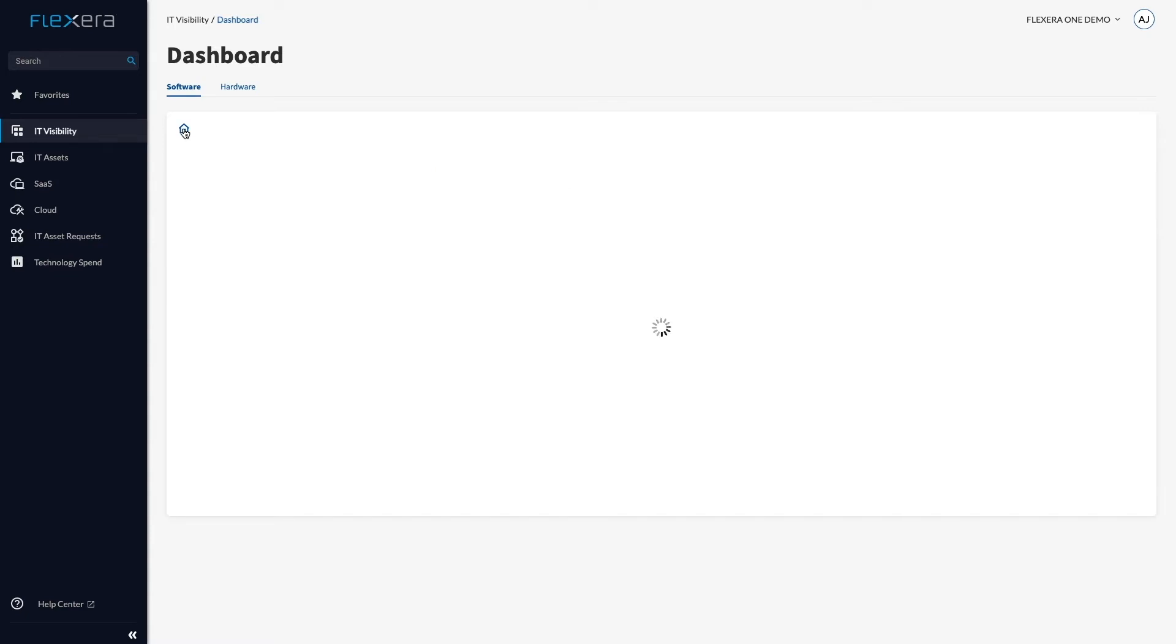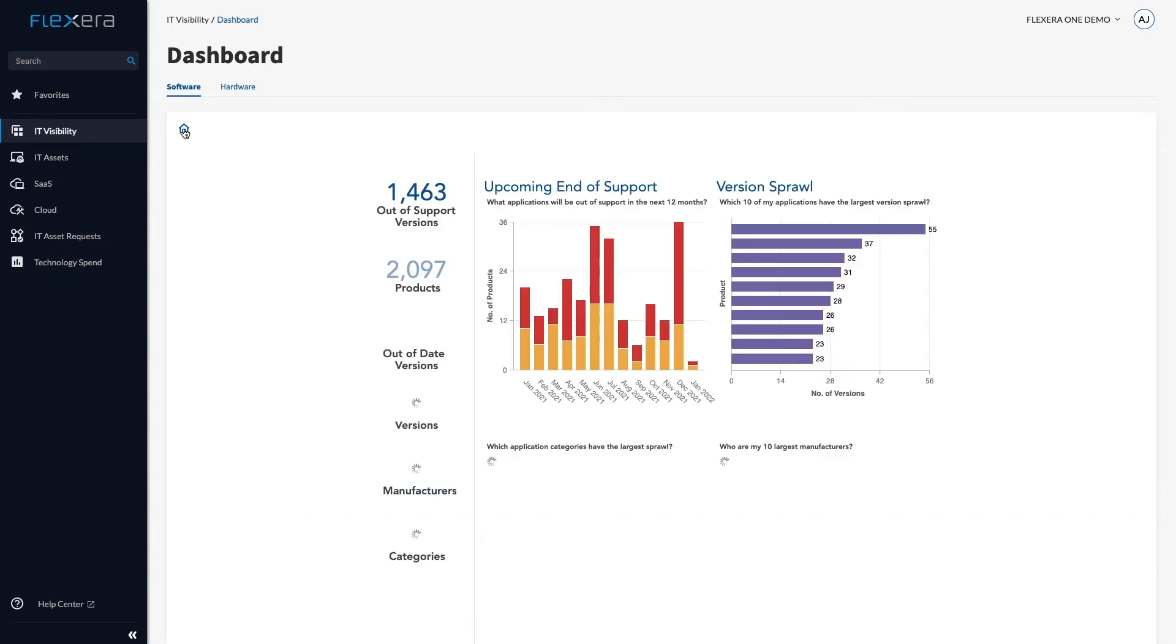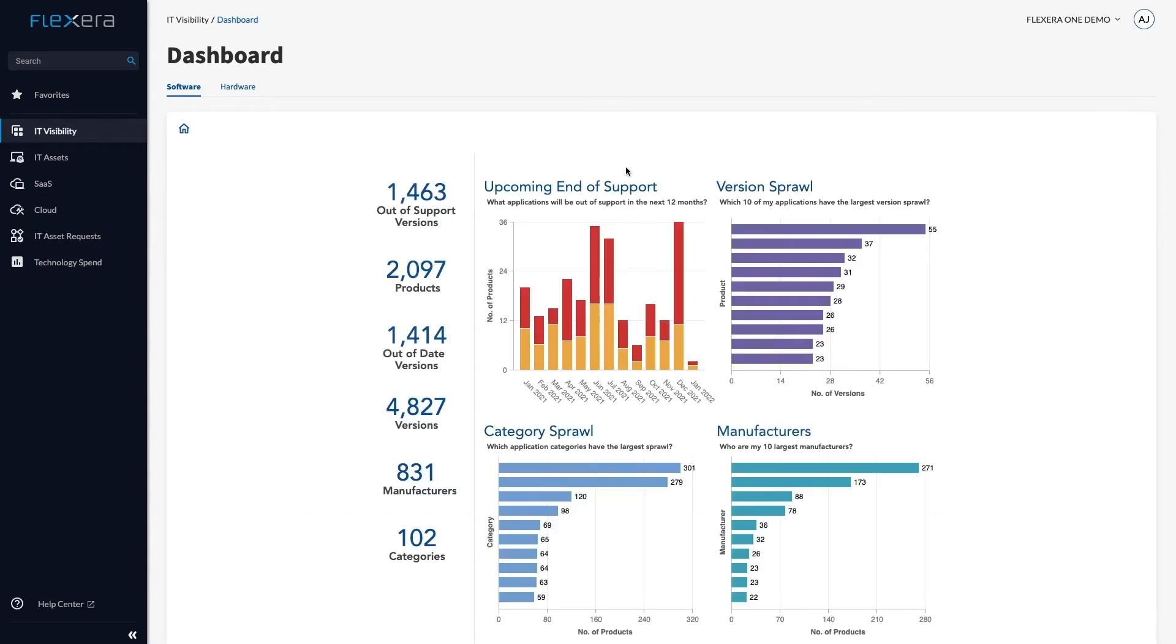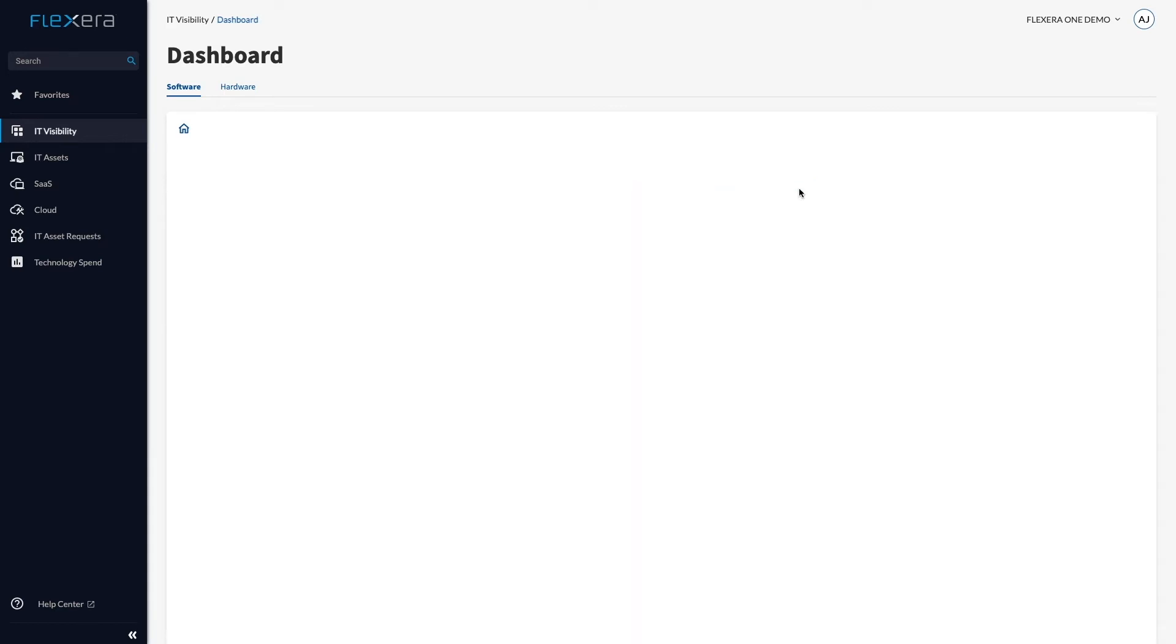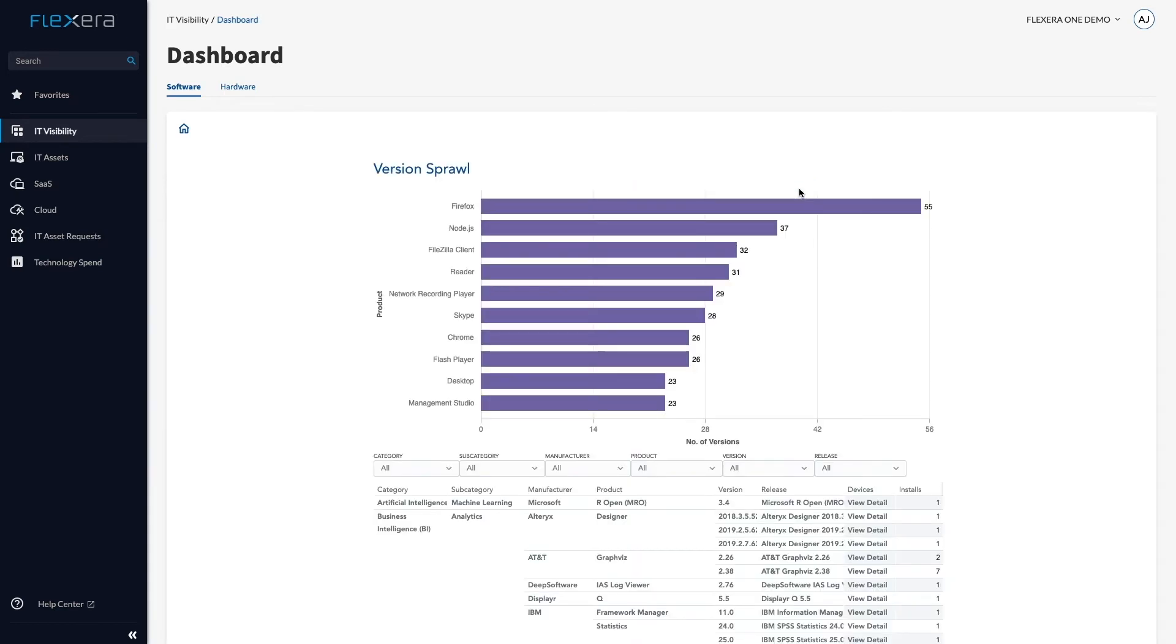Customers tell us having a view of version sprawl helps them to understand technical debt. Sometimes it highlights bad technology governance, such as having 55 different versions of Firefox. That's crazy, and it's likely to expose us to countless vulnerability risks.